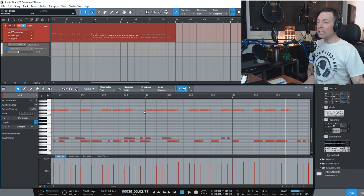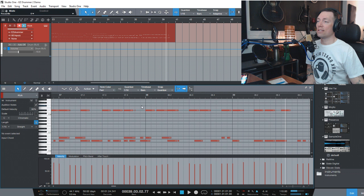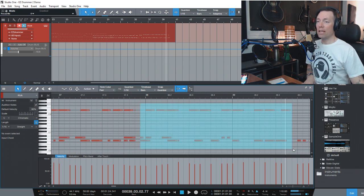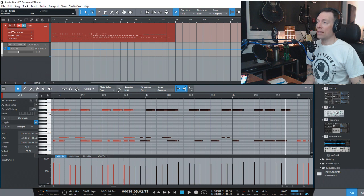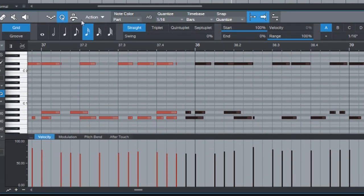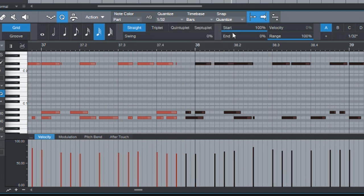If you really want to quantize things, you can grab your MIDI notes in the MIDI editor window and you've got the quantize down here. I'll hit Q — it's going to give me my settings. What do I want to quantize? Let's say I want 32nd notes. You see how it doubled every bar. I'll leave it that way.